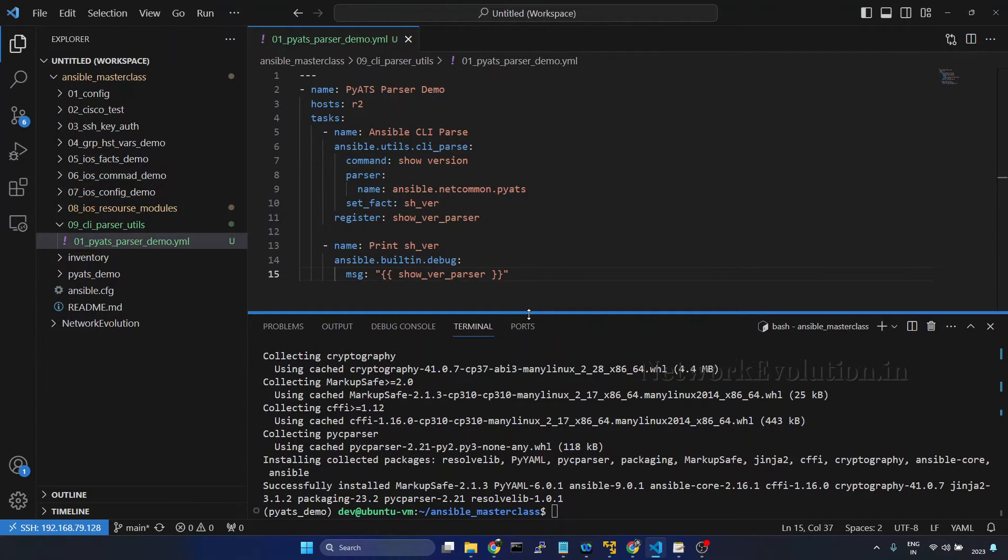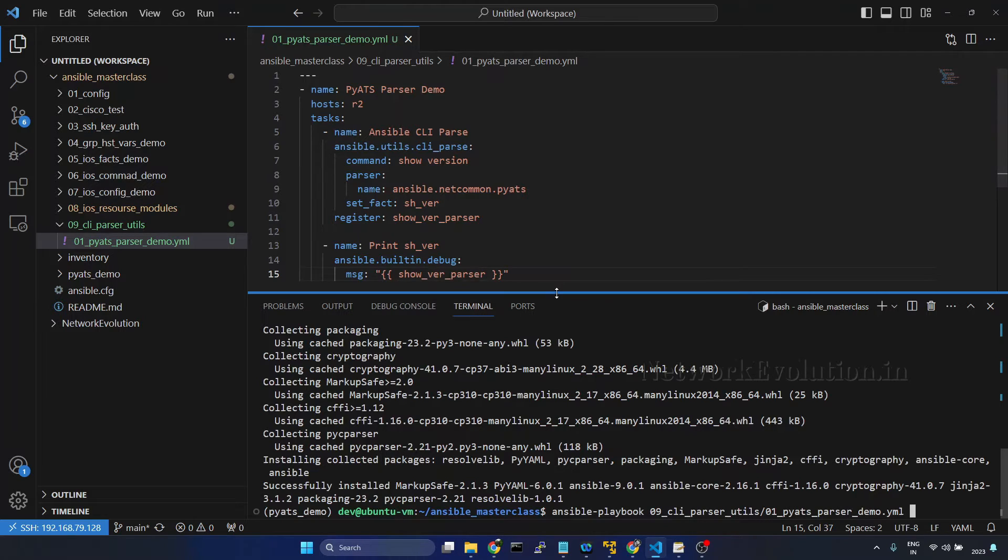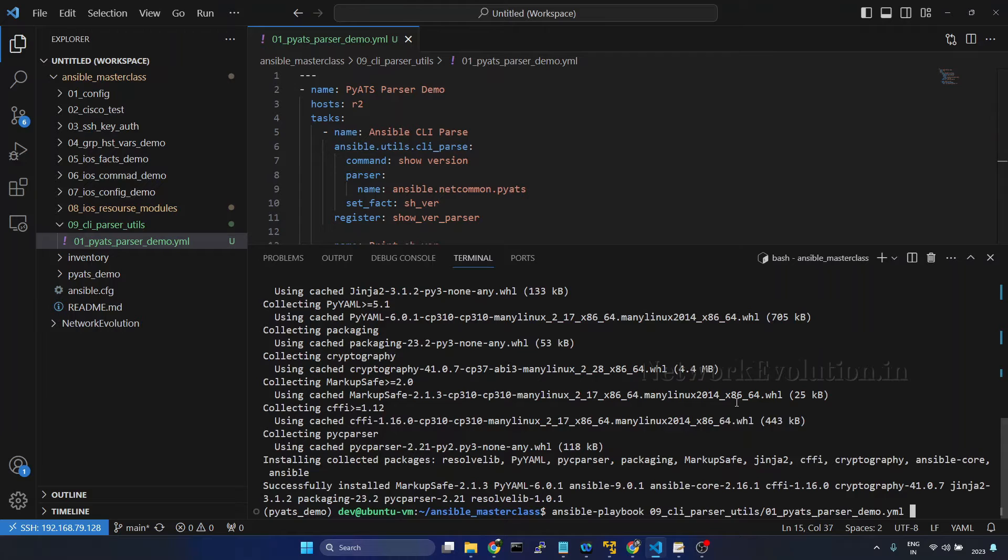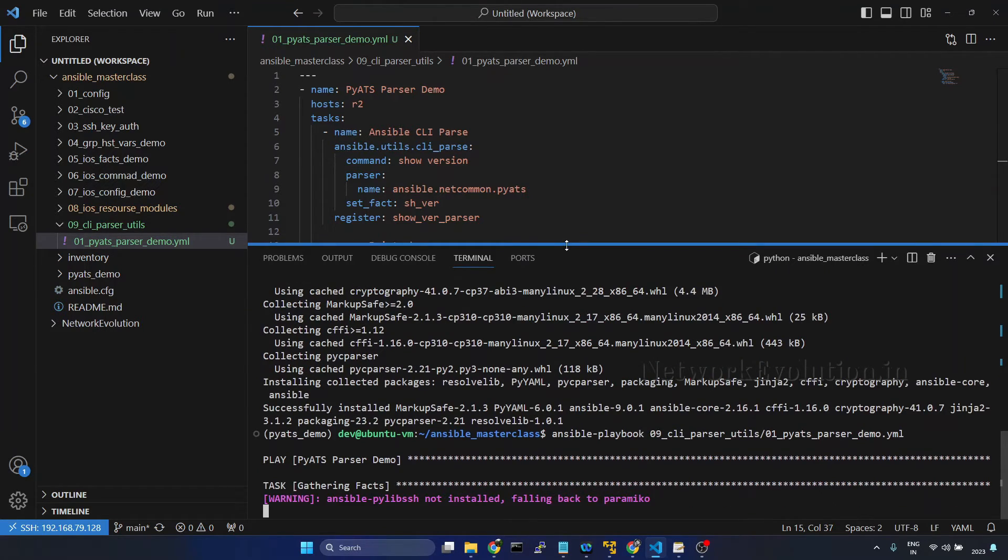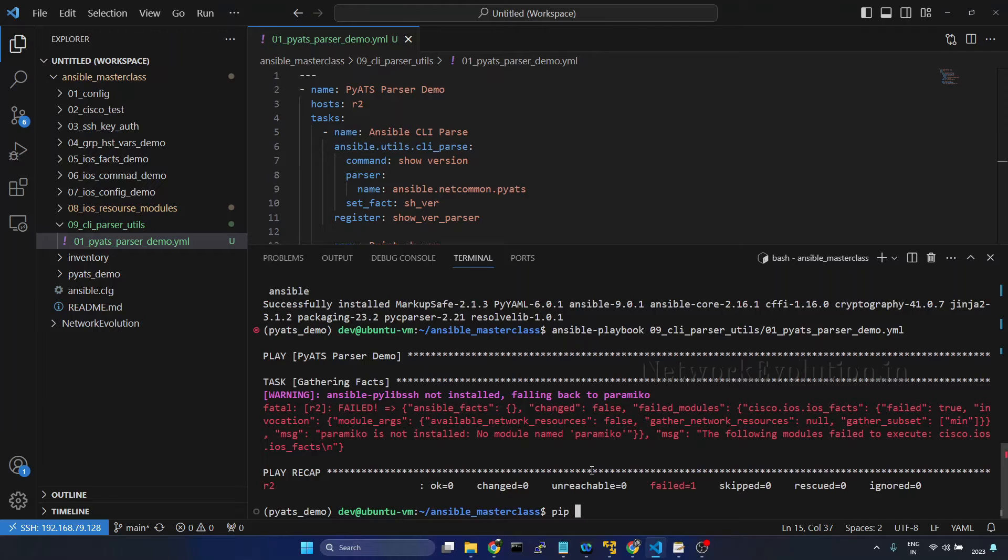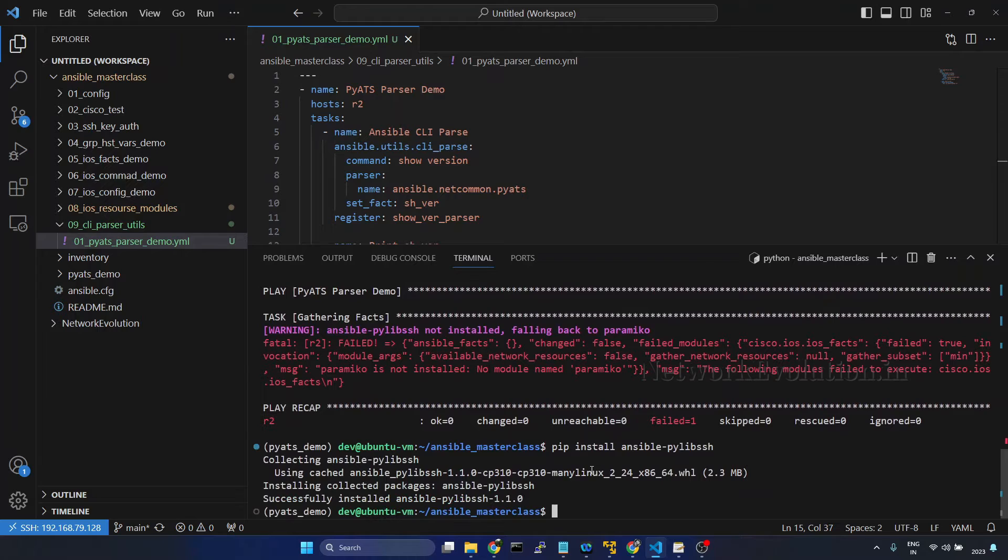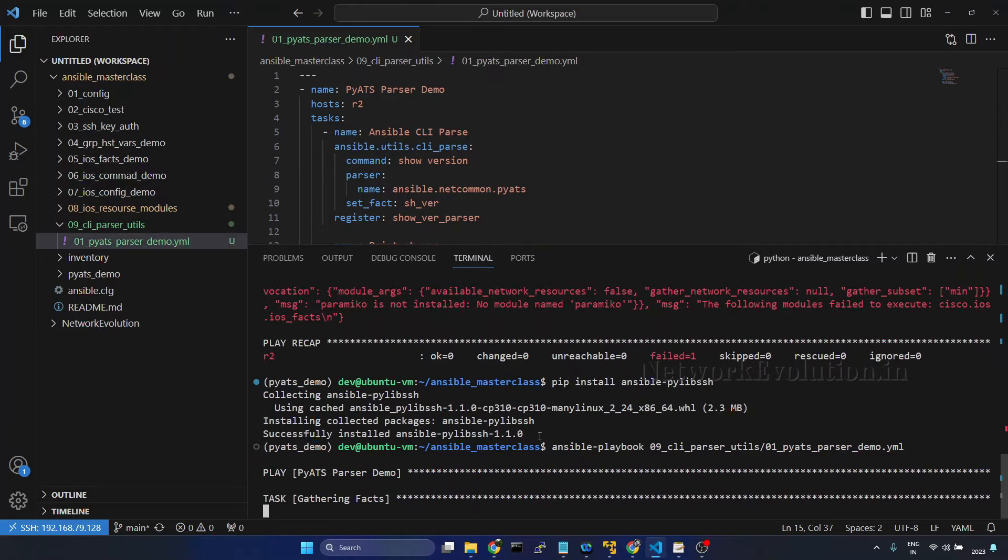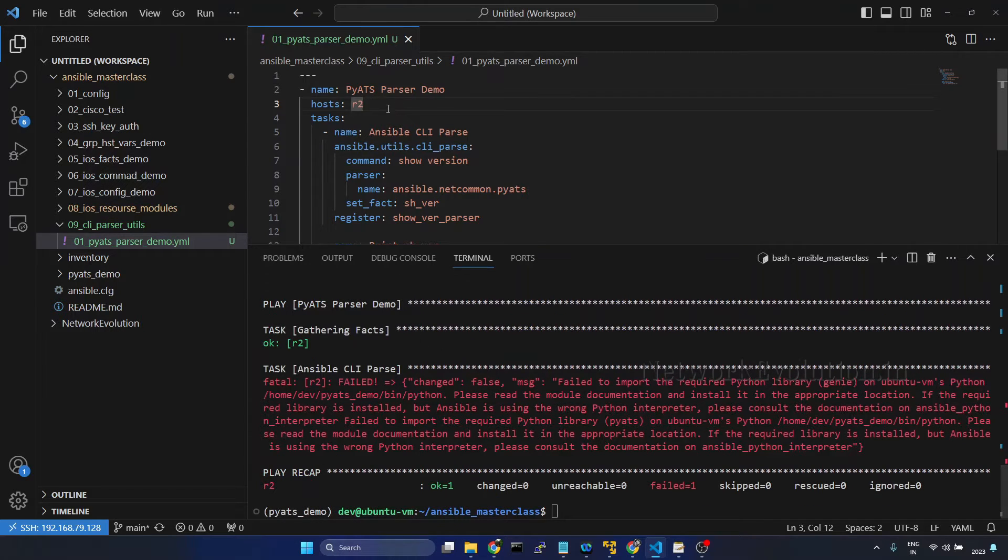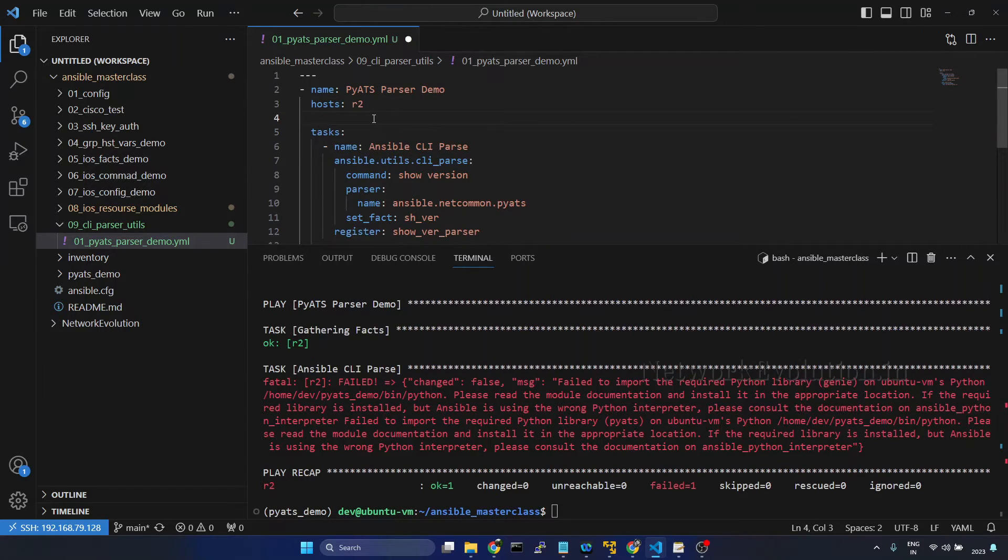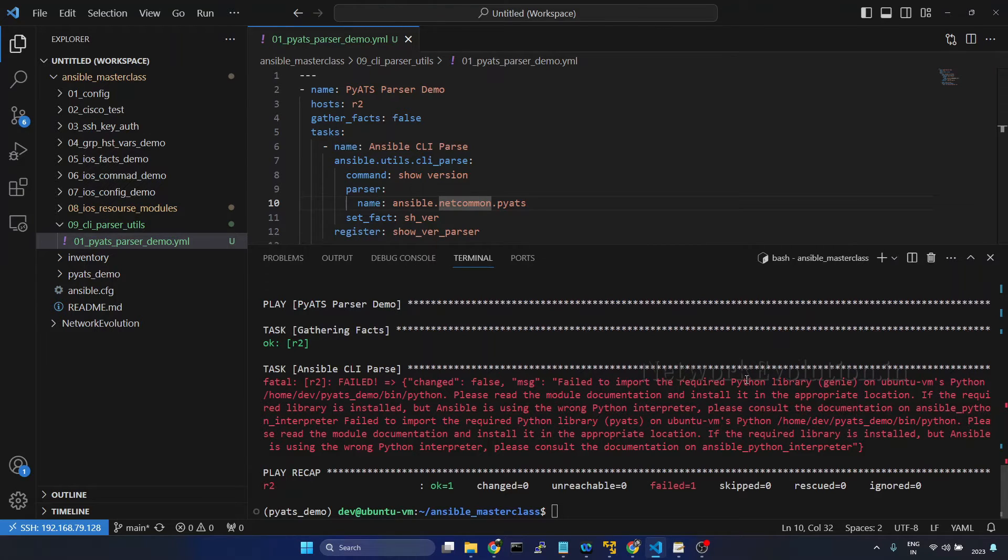Now we'll try running this playbook. Ansible-playbook, directory 0 9 file is 0 1. First we'll get the pylibssh or paramiko error because we don't have that library installed. It is saying ansible pylibssh is not installed so I'll install that. Pip install. We'll try running this again. Here we haven't given gather facts, because of that it is gathering the facts. I'll give gather facts false.